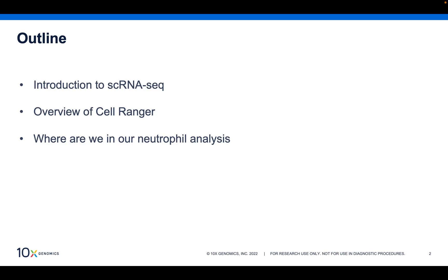In this video, I'm going to give a brief introduction to 10x's single-cell RNA-seq technology. Then I'm going to give an overview of CellRanger, which, if you are following along with the previous videos in the workshop series, is running under the hood of the cloud analysis platform. Finally, I will conclude with where we are in our neutrophil dataset analysis.